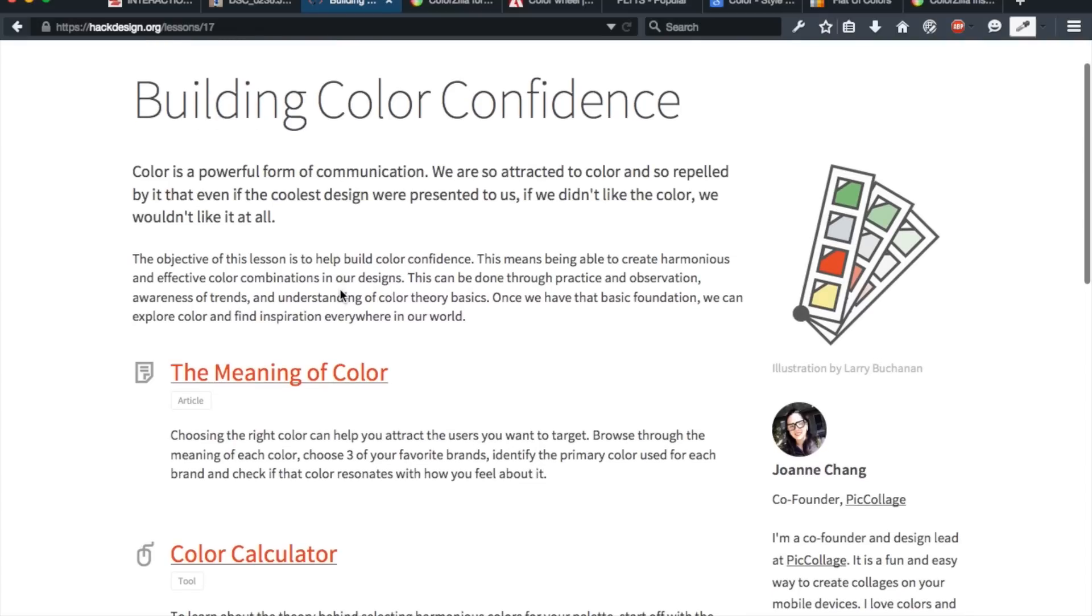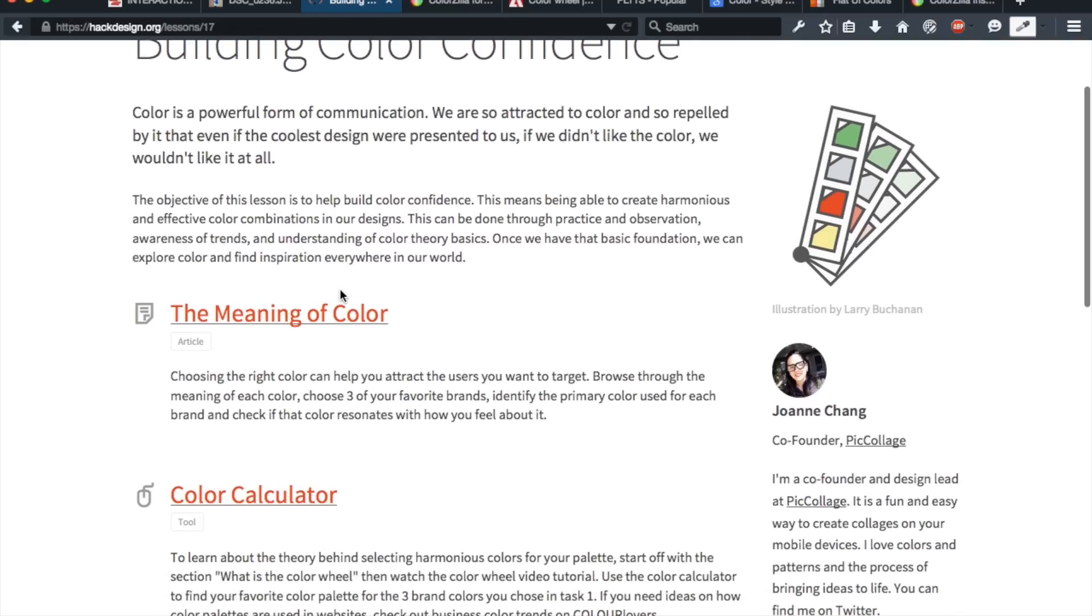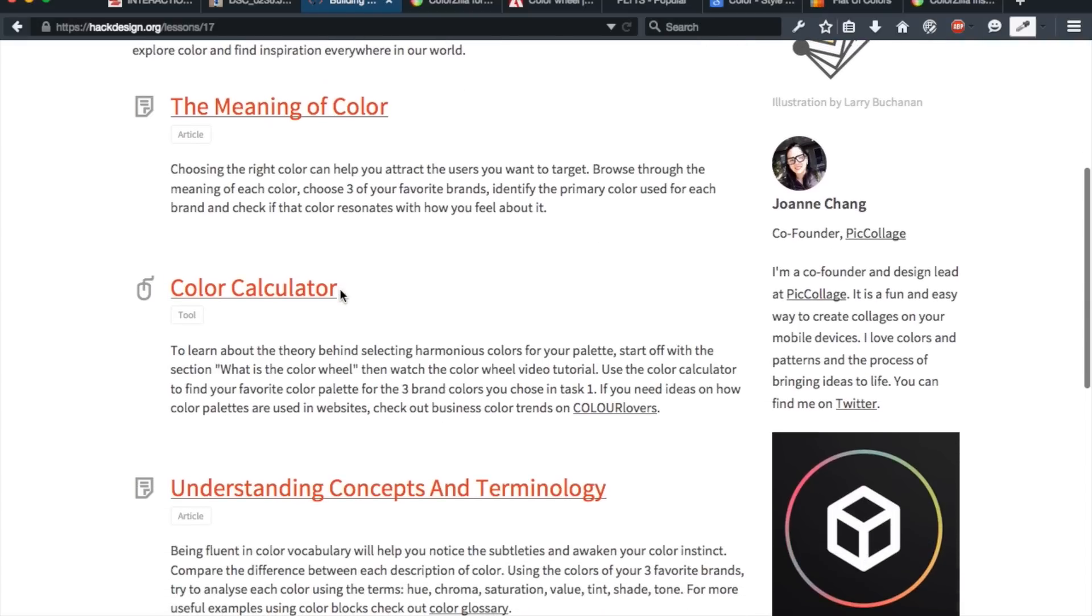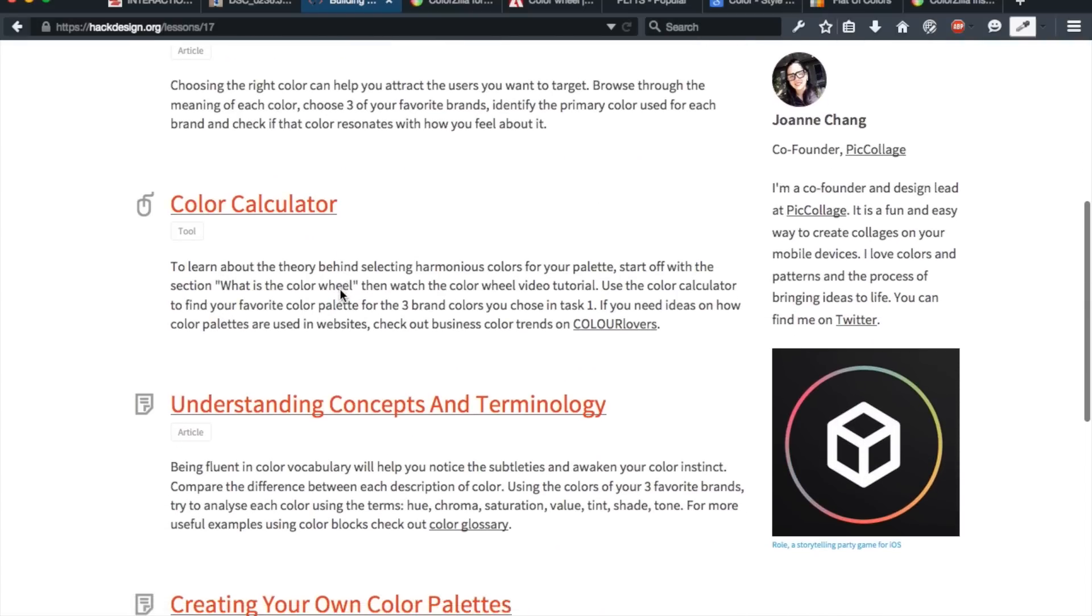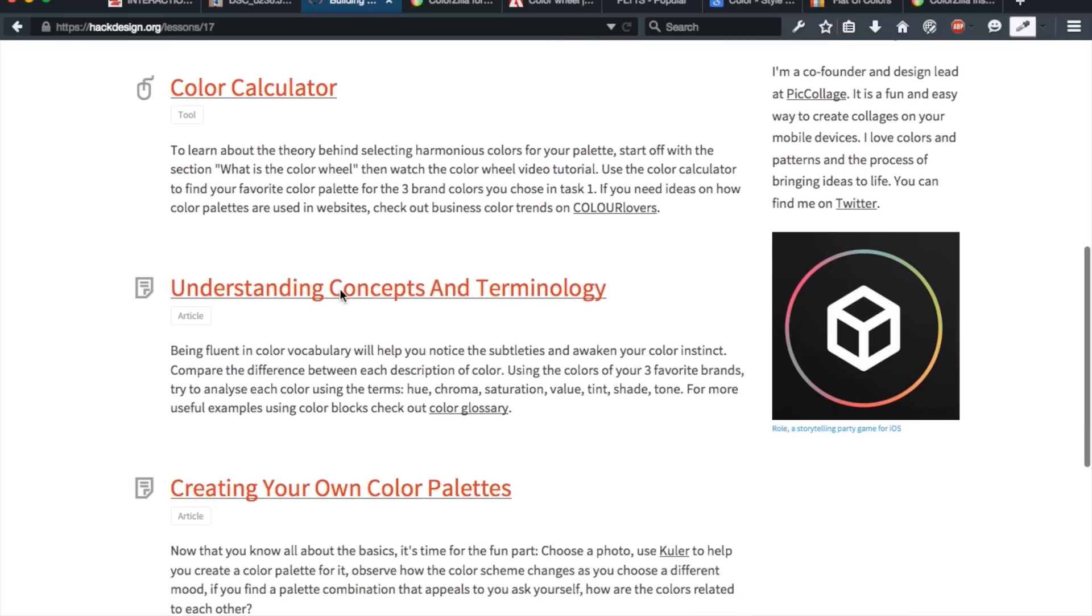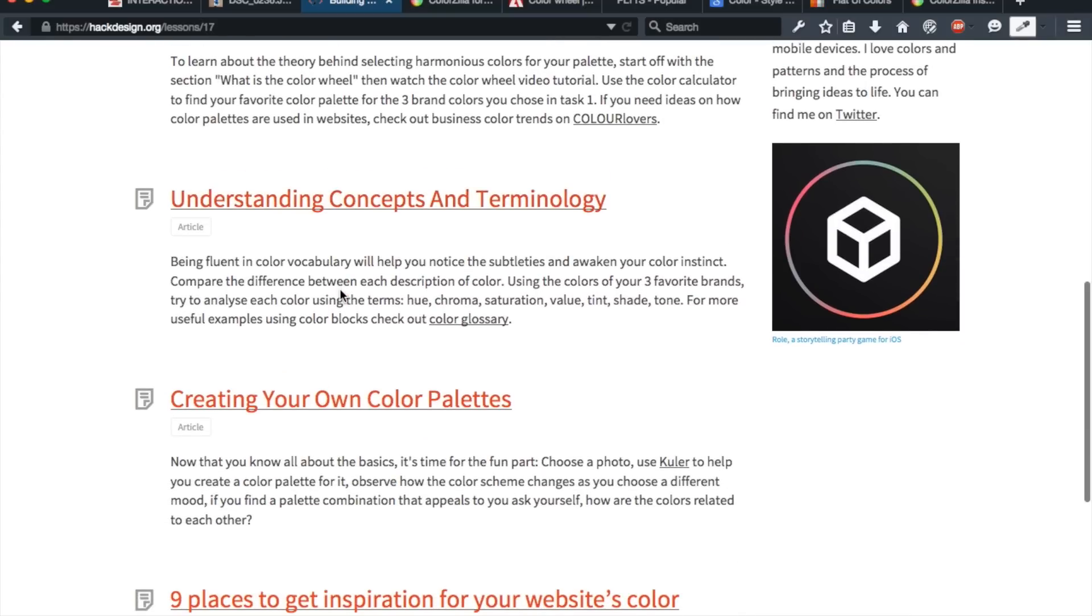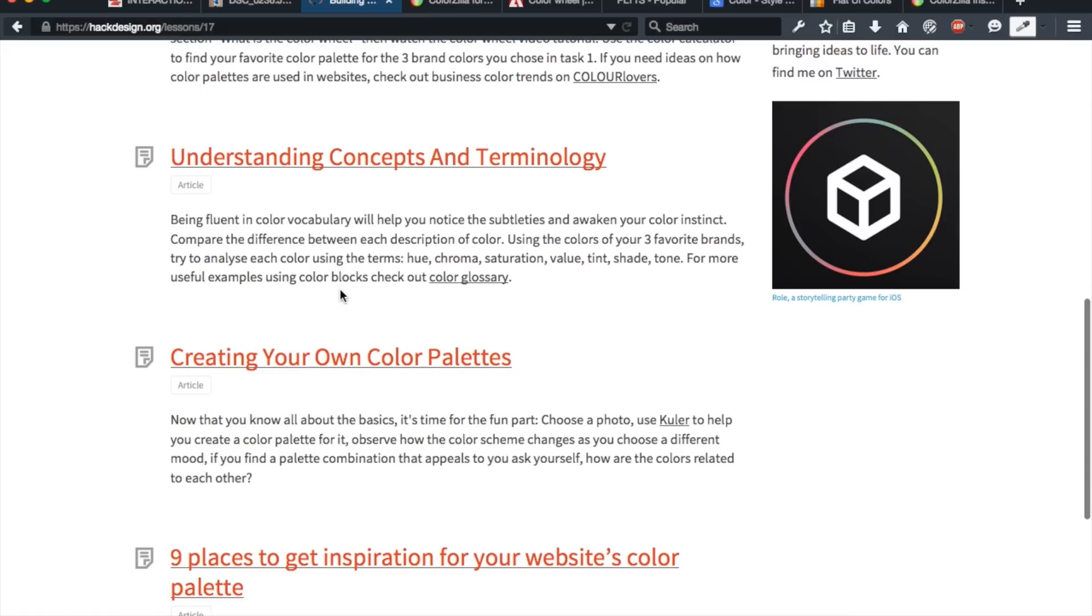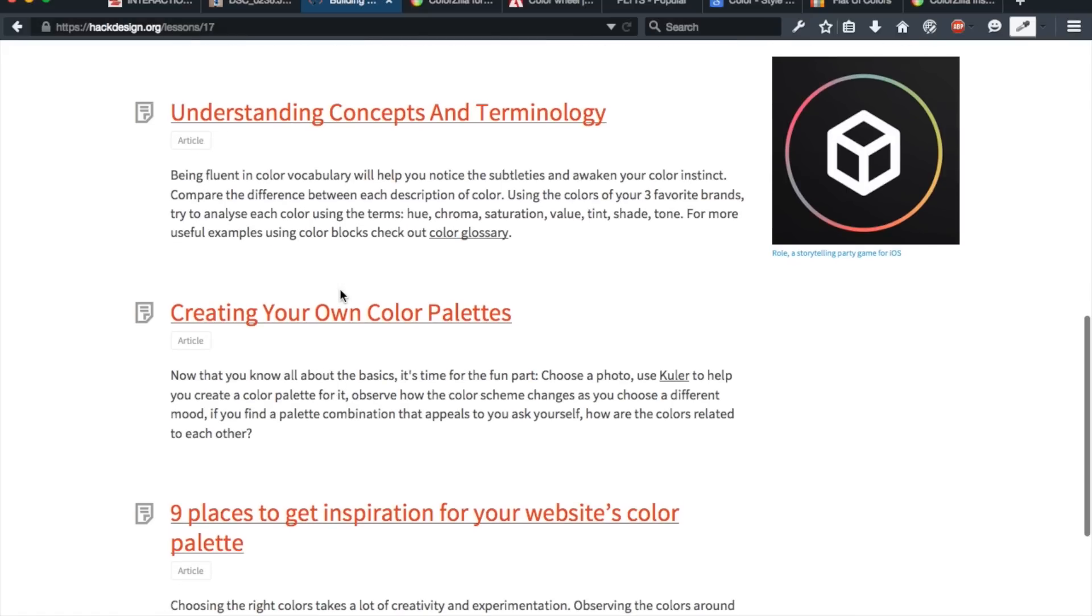Hackdesign has these really awesome lessons that are organized into articles, tools, and exercises that you can do, and they really kind of just help you understand the concepts of color, as well as play around with some tools that will help you pair things together.